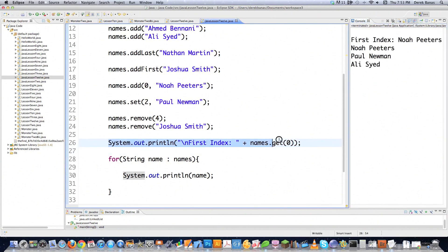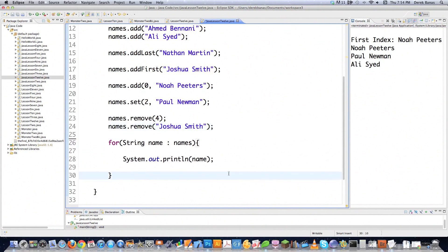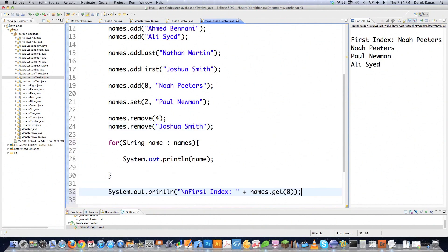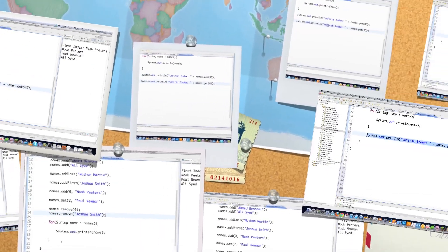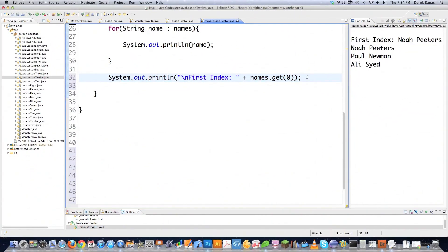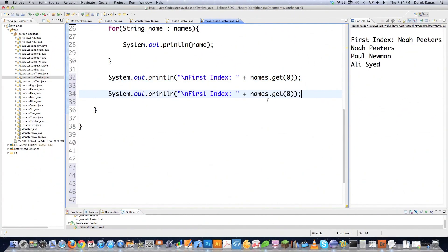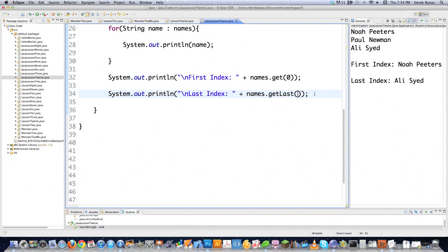This is a bit easier to understand. I'm going to get rid of that and show you a bunch of these methods down here. If you wanted to get the last index, you replace get with getLast — however, make sure you get rid of that index value in there, and there it comes up.